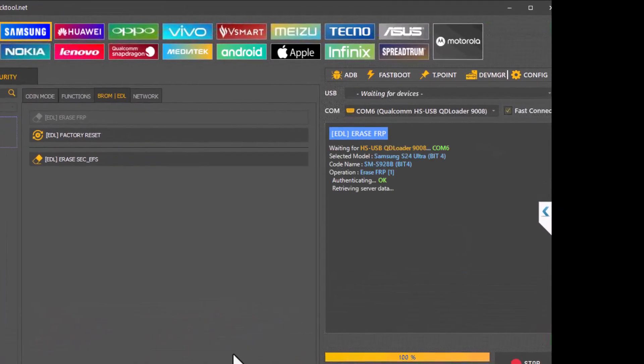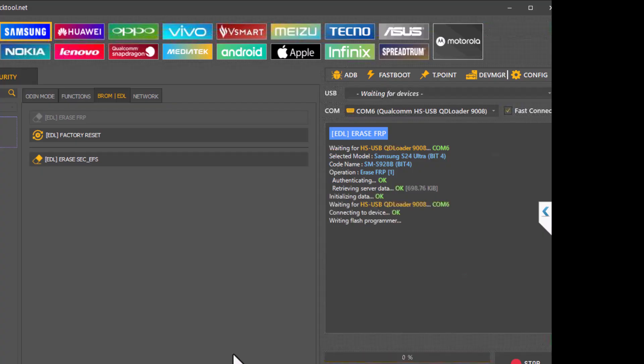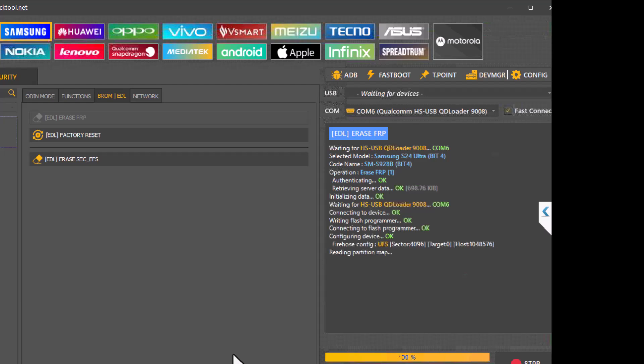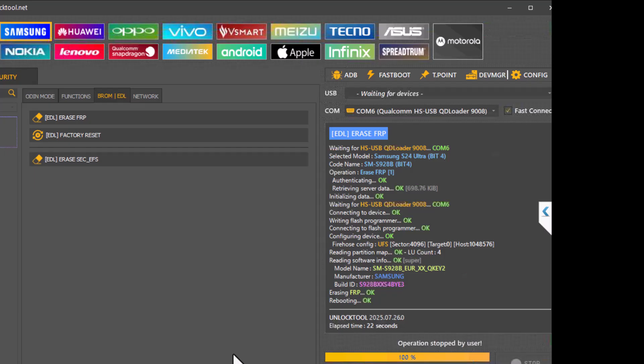It is authenticating, receiving the data server. It is waiting for the port and it already found the port in the COM6. It's doing the process and FRP okay and rebooting.